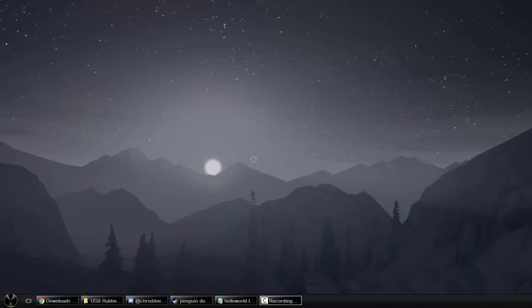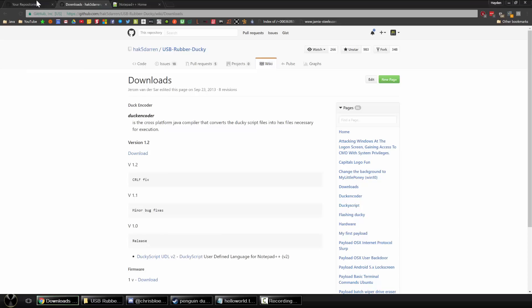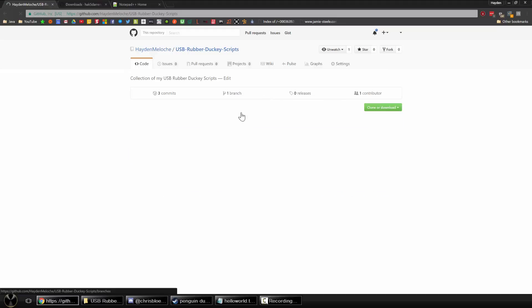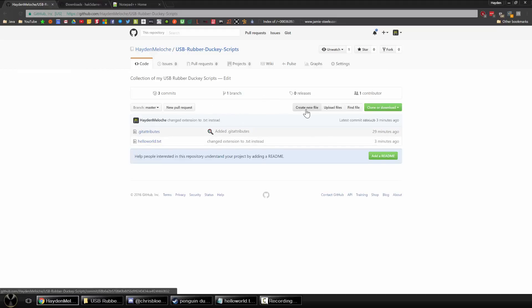Now before I get started with the tutorial I wanted to show you guys quickly my github page. So if you head over to in the link description below to my github page I have created a USB rubber ducky script repository and currently I have a hello world text file basically it's the file that we'll be creating today.